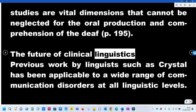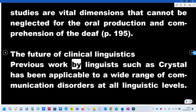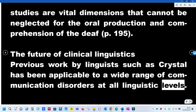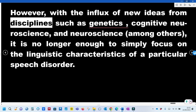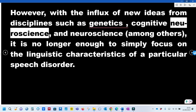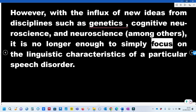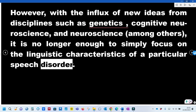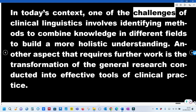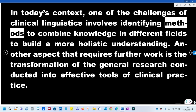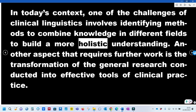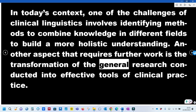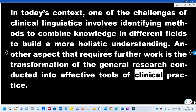The Future of Clinical Linguistics: Previous work by linguists such as Crystal has been applicable to a wide range of communication disorders at all linguistic levels. However, with the influx of new ideas from disciplines such as genetics, cognitive neuroscience, and neuroscience, it is no longer enough to simply focus on the linguistic characteristics of a particular speech disorder. One of the challenges of clinical linguistics today is identifying methods to combine knowledge from different fields to build a more holistic understanding, and transforming general research into effective tools of clinical practice.